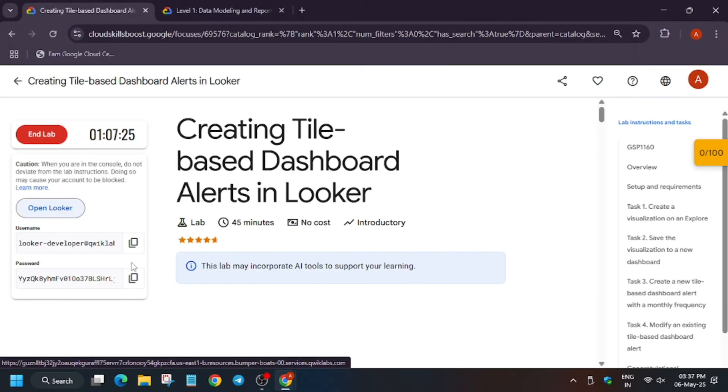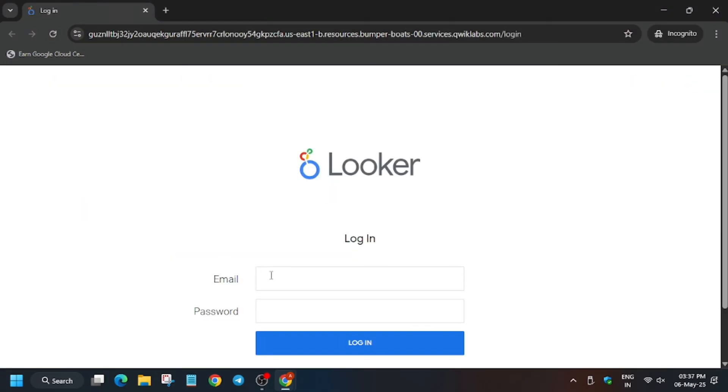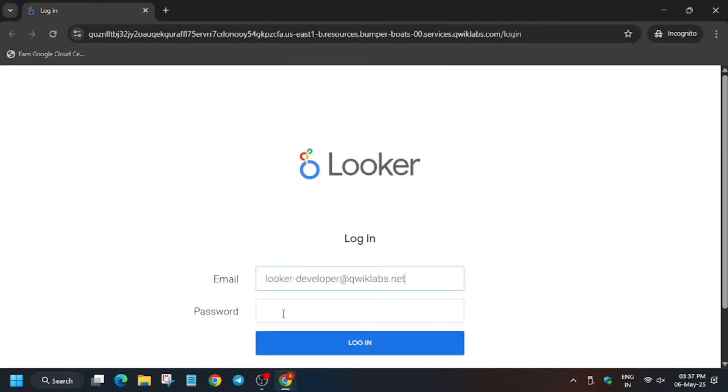You have to enter the email address and password. Enter it and now click on login.